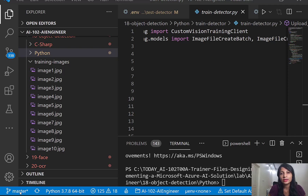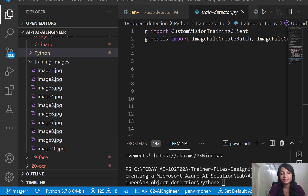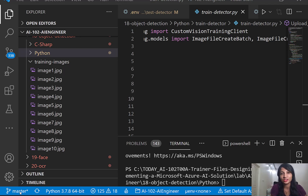Today let's see how we can solve an object detection problem using Custom Vision service. For example, if you have a self-driving car and you want to capture the objects in front of the car, we will have to solve an object detection problem. Here in this session I'm going to make use of a fruit detector dataset to identify fruits in any given image.